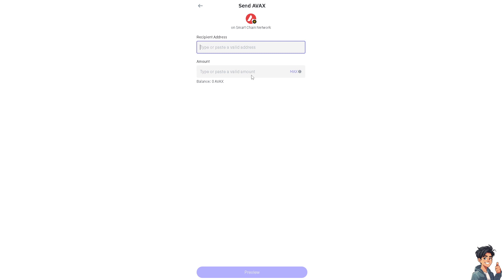And ensure it matches the correct format for the cryptocurrency and the network you are using. Now, if you are using the Trust Wallet on your mobile device and you are using an Android...